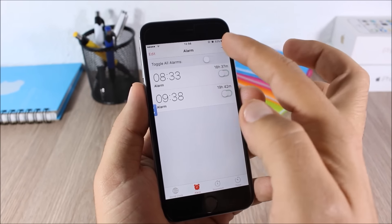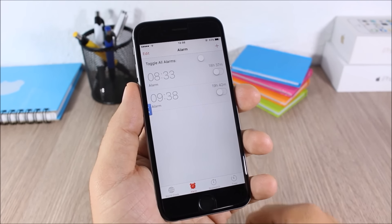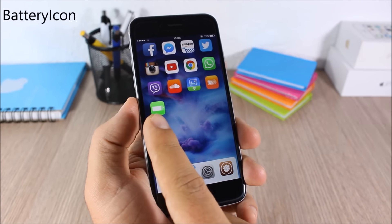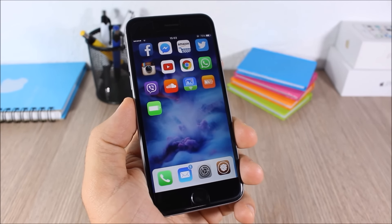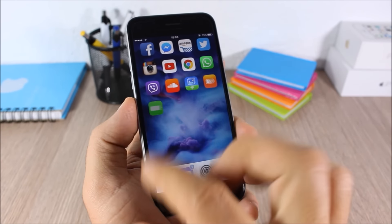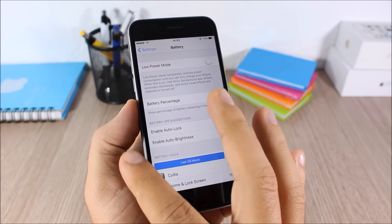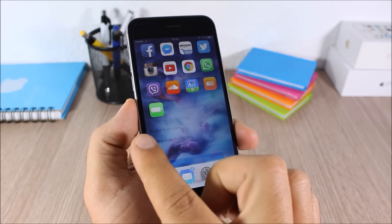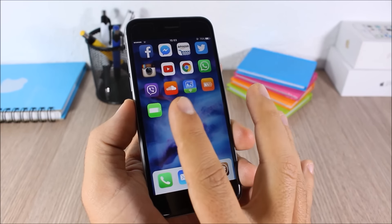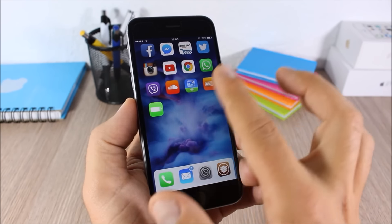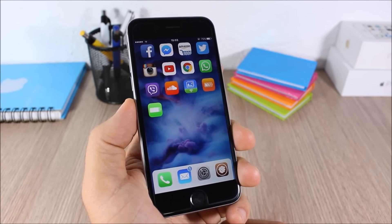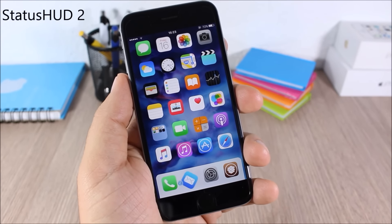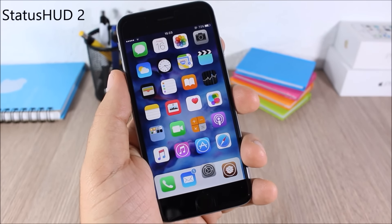Battery Icon: this tweak adds a battery icon on the springboard — tap it and it takes you directly to Battery settings in the Settings app. The battery icon is live, so it changes depending on the battery percentage of your device.